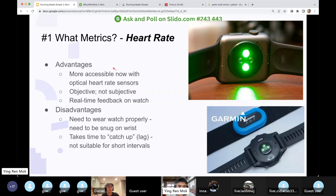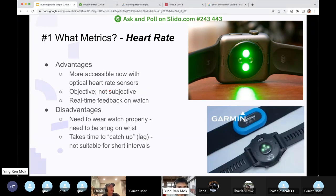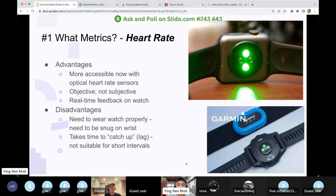Heart rate is very good. Number one, it's very accessible — almost everybody can obtain an optical heart rate sensor now, whereas 10 years ago everyone had to buy an uncomfortable heart rate strap. Number two, it is objective — it does not tell you a lie. Number three, it gives real-time feedback; you look at your watch and know exactly what intensity you're running at. However, there are disadvantages. You need to wear the watch snugly on your wrist. And there is a lag time — if I ask you to sprint 100 meters, your heart rate may show quite low during the sprint and only spike at the end. So for short repetitions, heart rate is not accurate or effective.